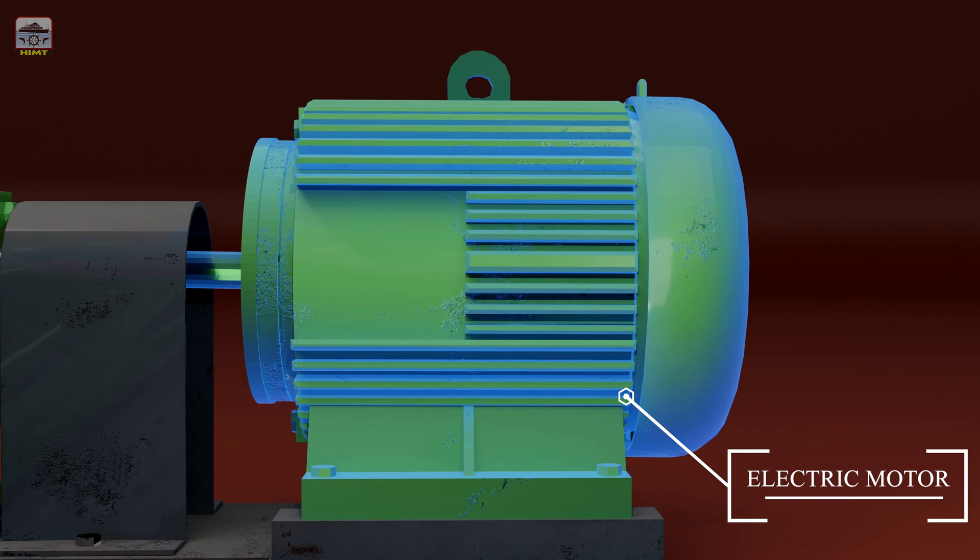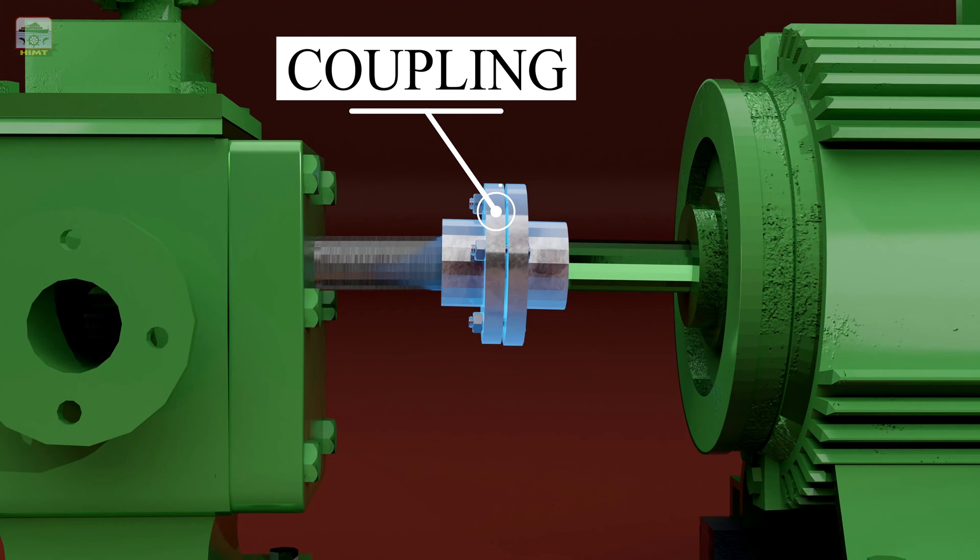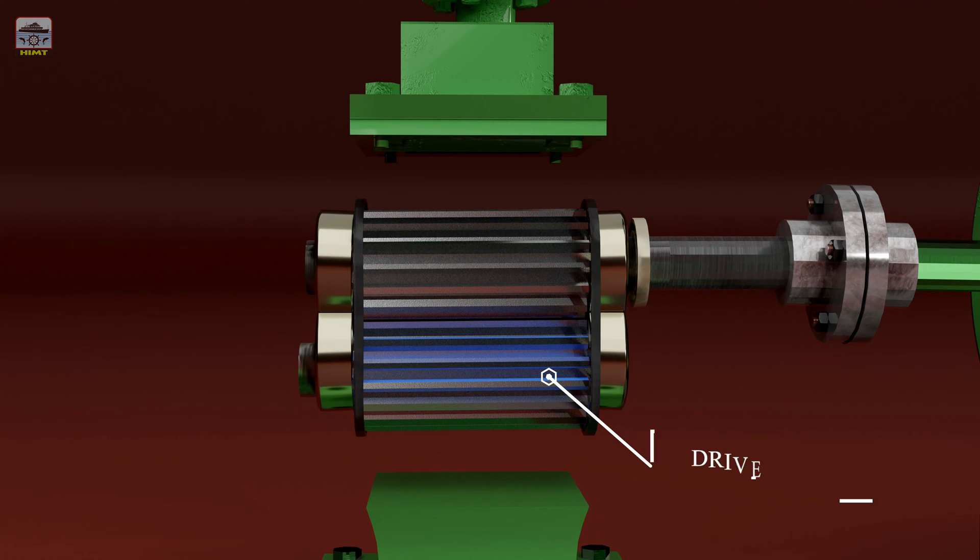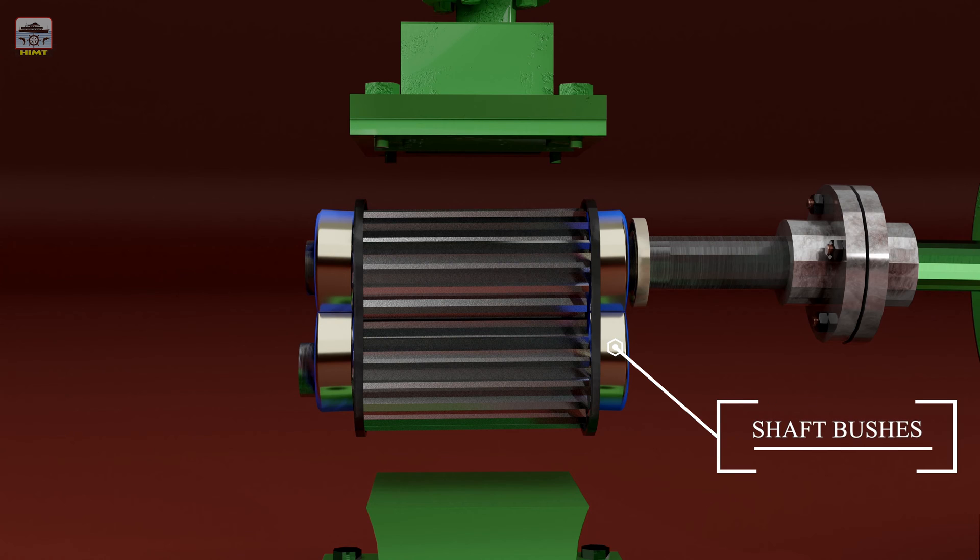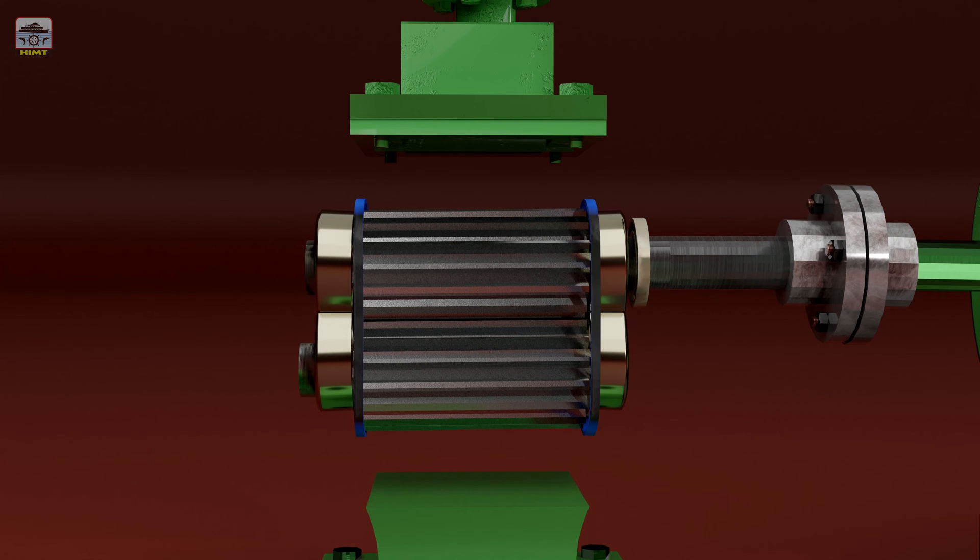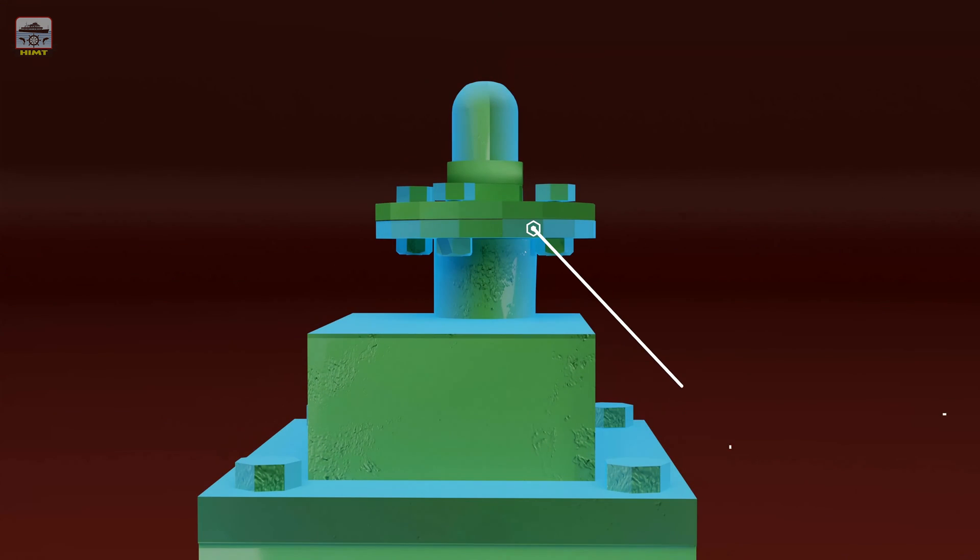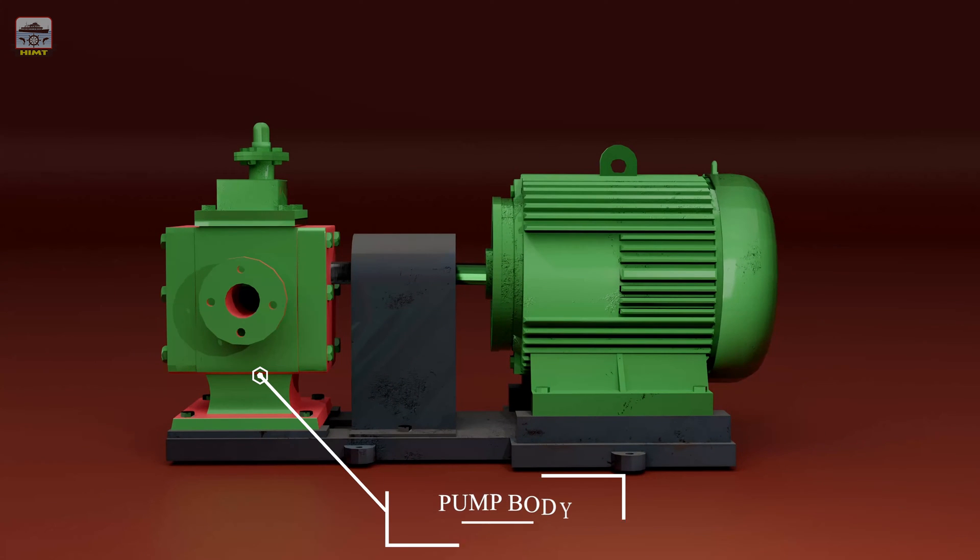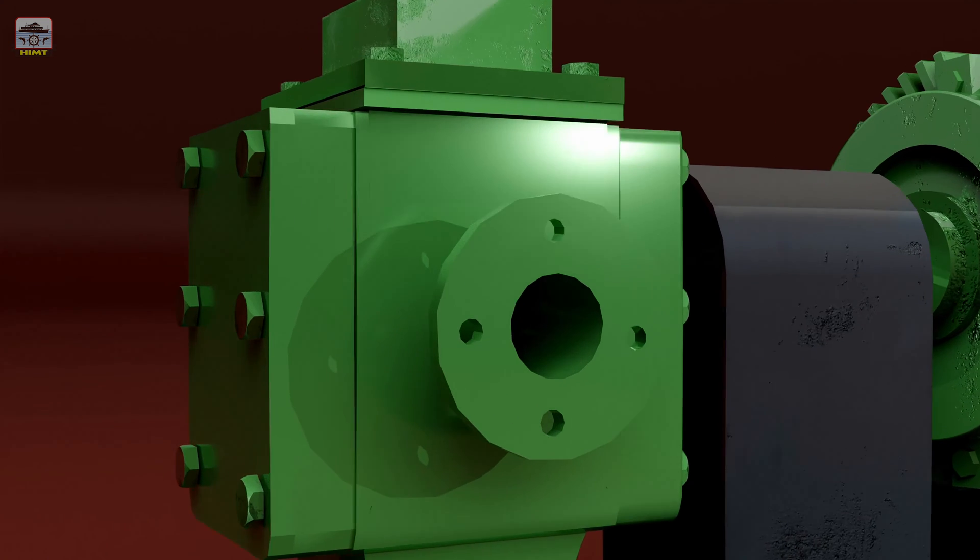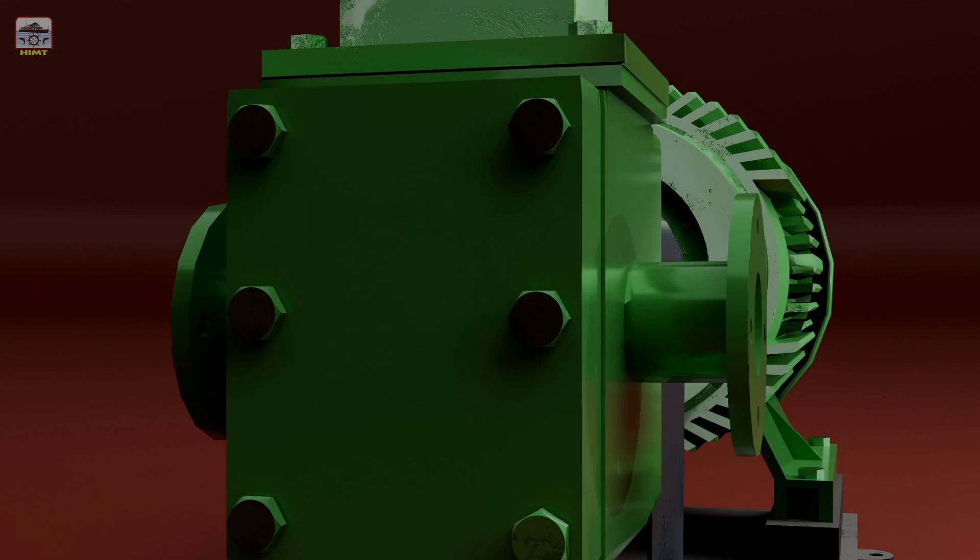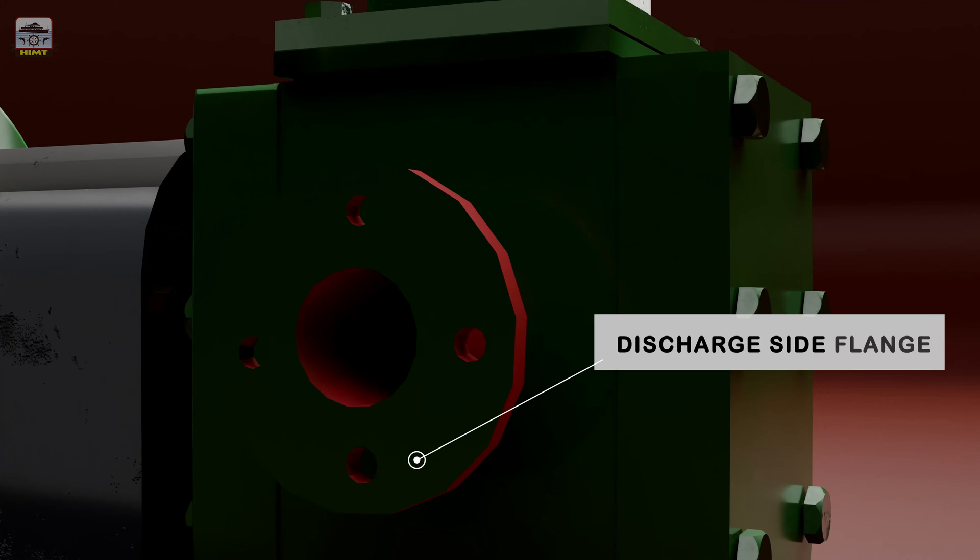The gear pump consists of several key components including the coupling, the drive gear, the driven gear, the shaft bushes, the oil seal in the drive into the driving shaft, the rubber sealing rings at the ends, the relief valve, the pump body, the pump suction side flange, and the pump discharge side flanges.